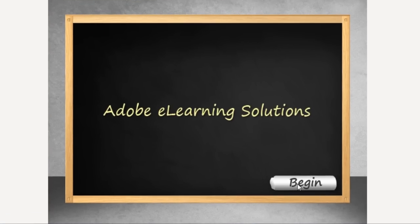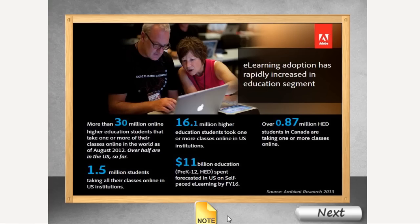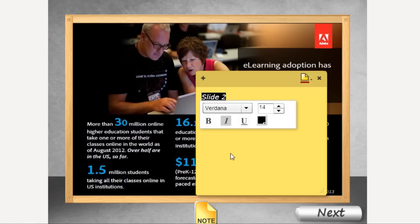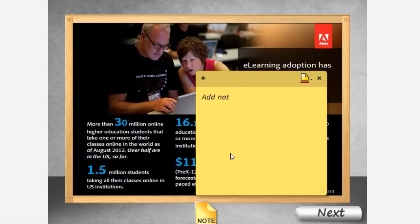So here you can see that on this slide, I have added this note interaction and when I click it, as a user, I'm allowed to add some notes while I'm learning.